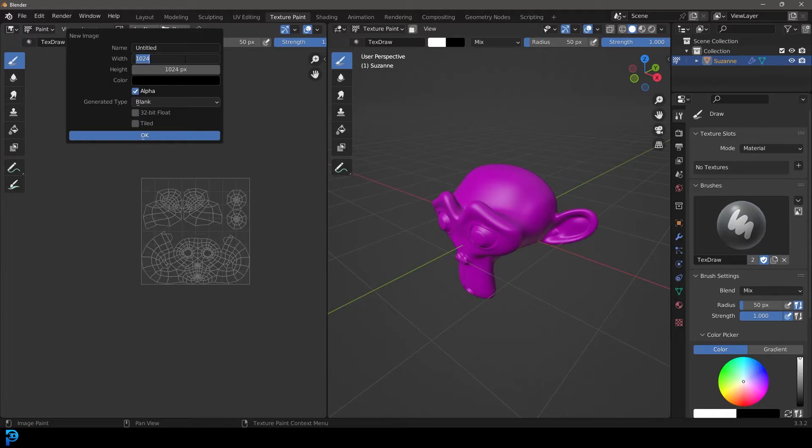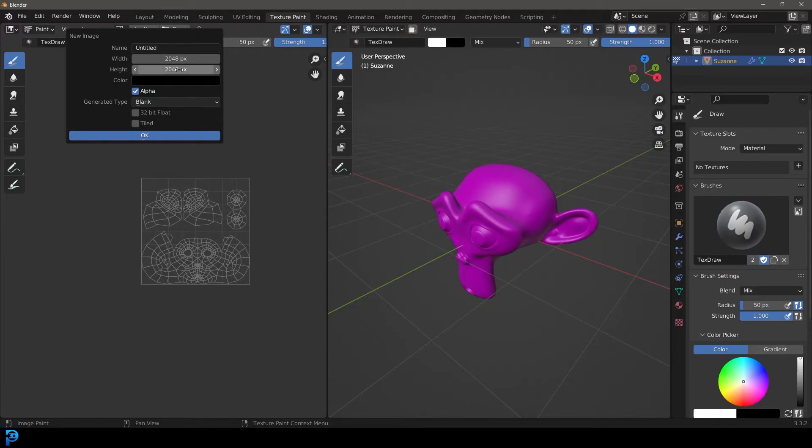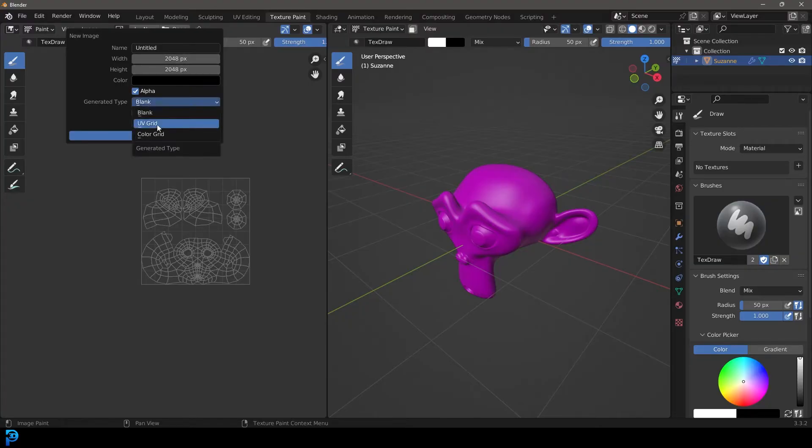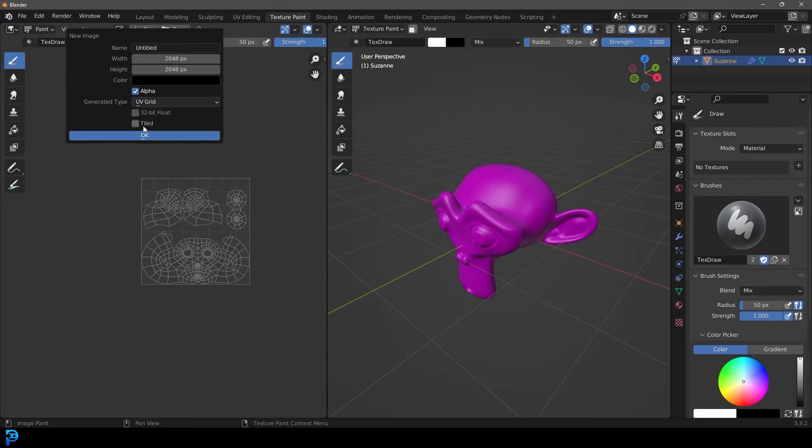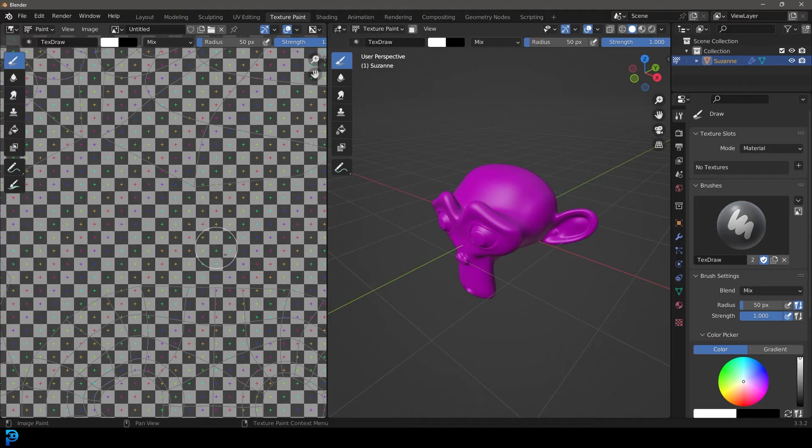This is a little bit small for me, so I'm just going to double this by typing in 2048 at the top and make it the same at the bottom, 2048. And now it is double the resolution. And let's go to the generate type and make it UV grid. You can just leave it as a color or something, but that's what I'm going with. And I press okay.